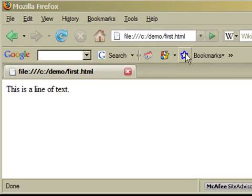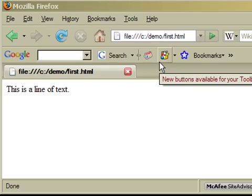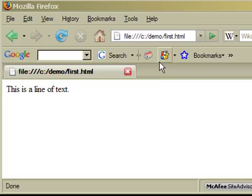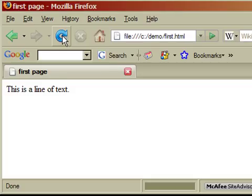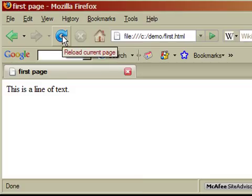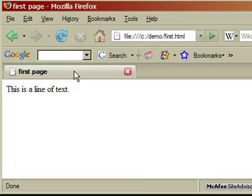And we go back to the web browser now. And since we have already typed the location of the HTML file, all we need to do is press the refresh button to reload the new HTML file. So now you can see that the tab says first page.